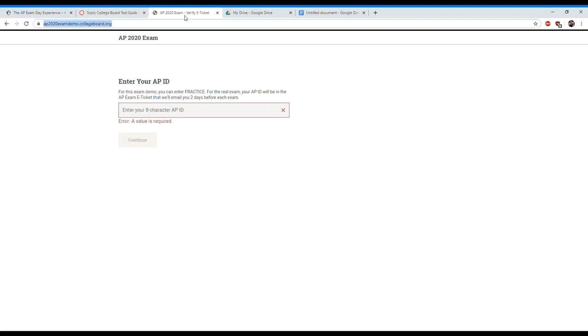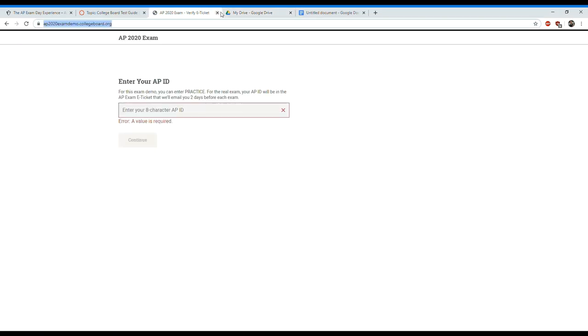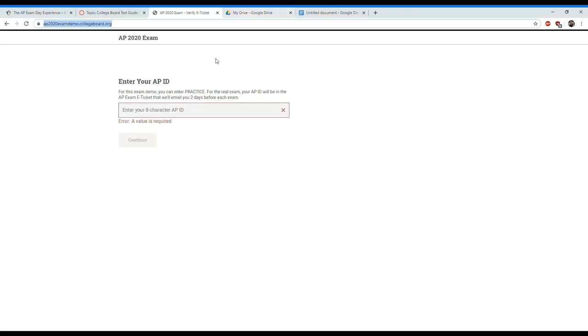I have my AP website up where I would be taking the test on test day, I've got my Google Drive up as well in another tab. I'm going to take the test on paper, take a picture of that with my phone, and then upload it to the Google Drive.